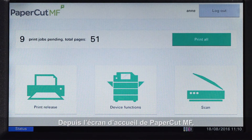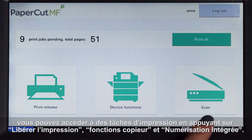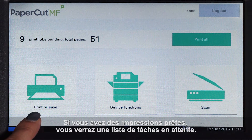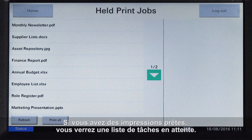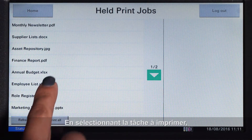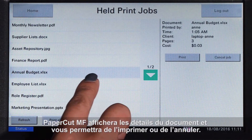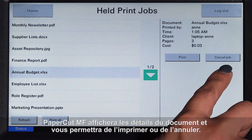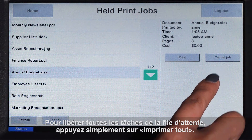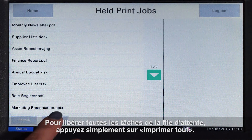From the PaperCut MF home screen you can access print release, device functions, and integrated scanning. If you have print jobs ready for release, you will see a list of held jobs. By selecting a print job, PaperCut MF will display the document's details and allow you to print or cancel the job. To release all jobs in the queue, simply press print all.